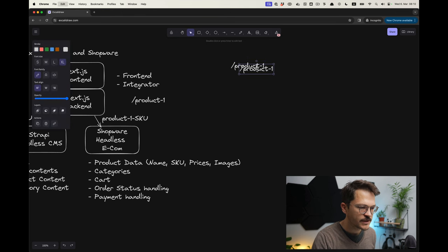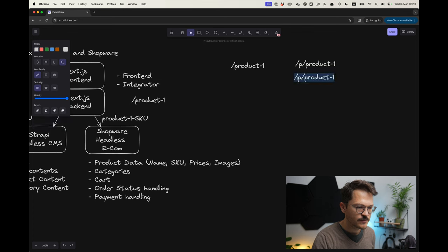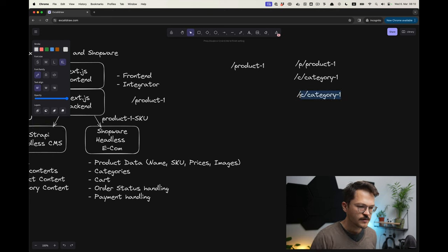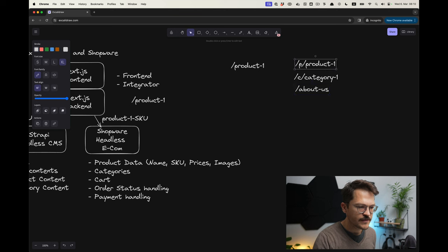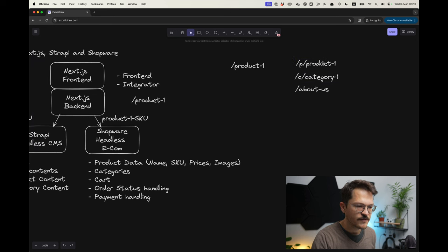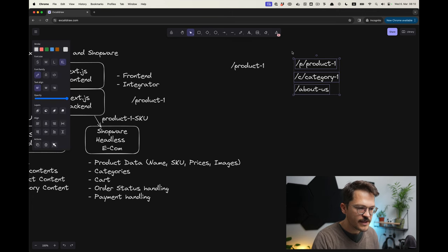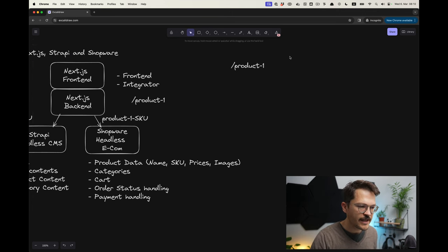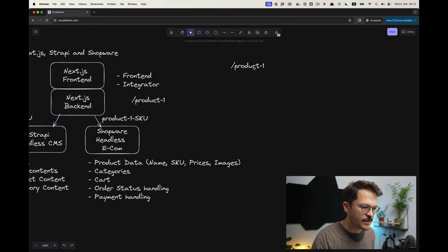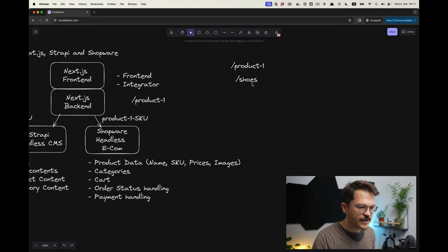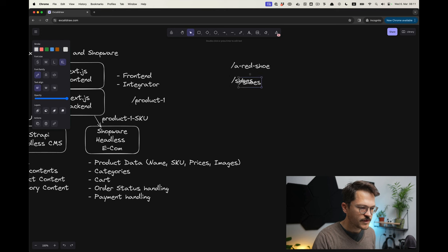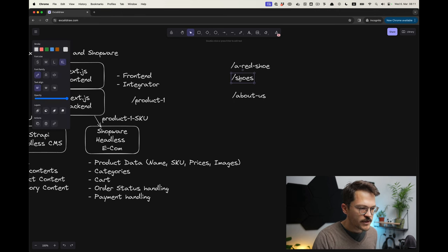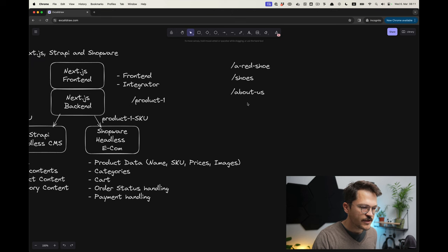This is something that the backend will figure out by using those services. What I don't want to do is things like having 'P' then you know it's a product, you have a 'C' then you know it's a category. I always want to have my product from the URL perspective being like this, and then also you can have shoes or something which is a category, and then you would have a red shoe, and then you would have the about us page for example. The thing is what you don't know now is actually what type of page is this.